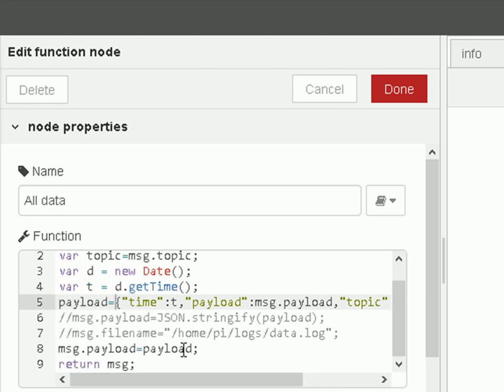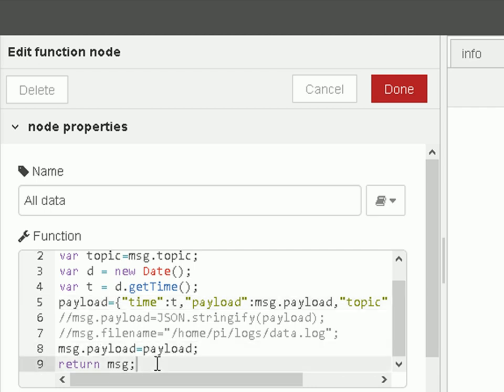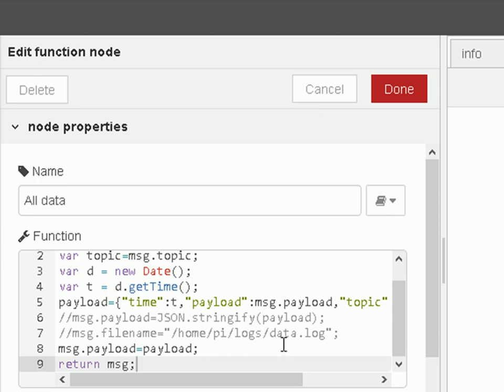And then we set the message.payload back to that payload here, and we just return it. So it's going to create a JavaScript object. Now that JavaScript object is then going to be sent on to a JSON node, which is going to format it as a JSON string, and send it to the file node to be sent to the file.